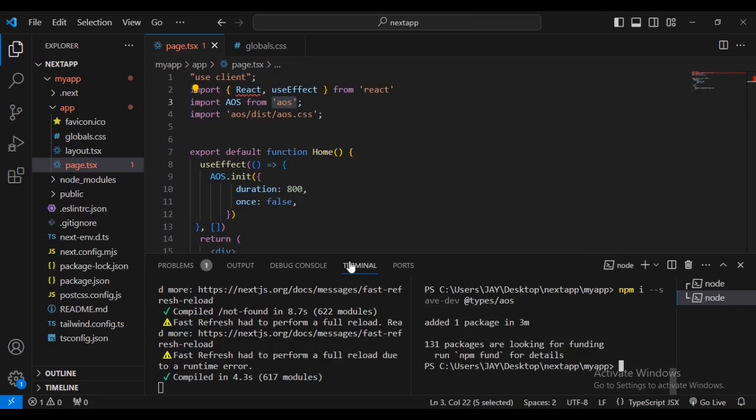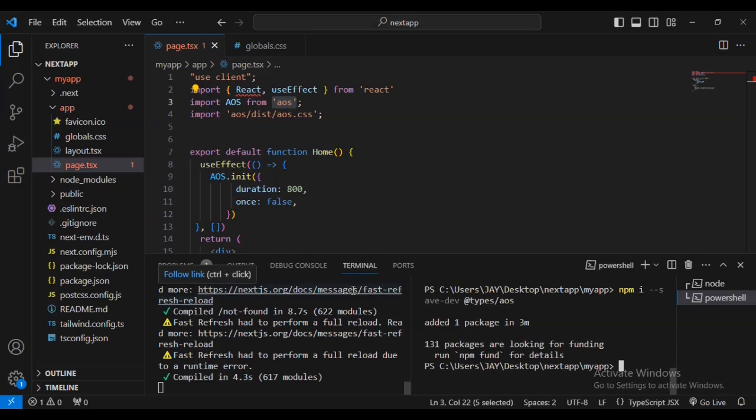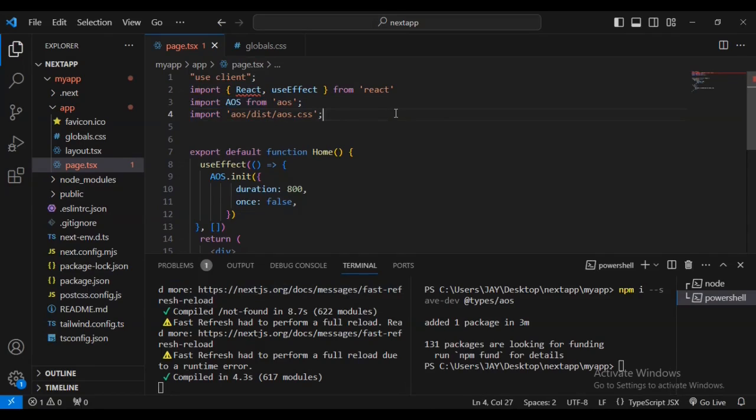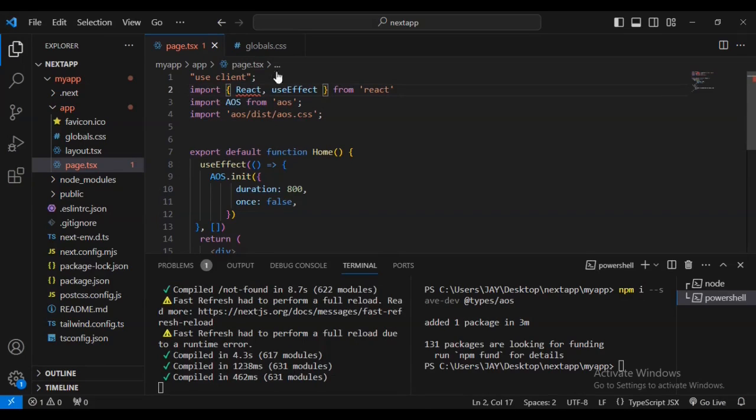Now you're going to install this. You can see automatically the error on line 3 - import AOS animation on scroll from aos - has disappeared. You can see this is how you resolve this issue using this command: npm install --save-dev. All the errors have now been successfully removed.